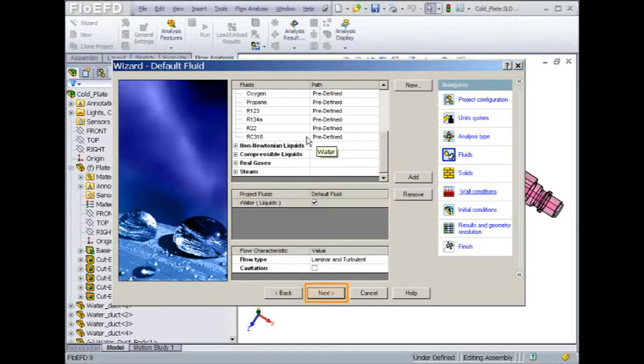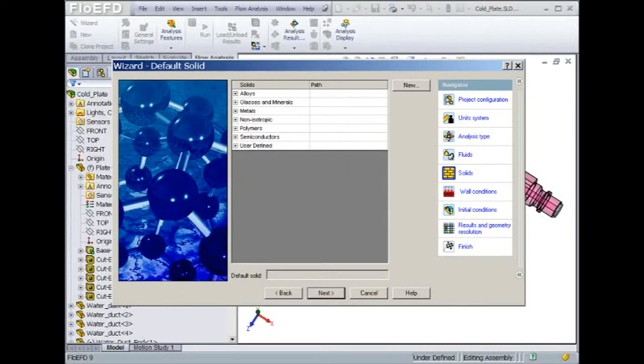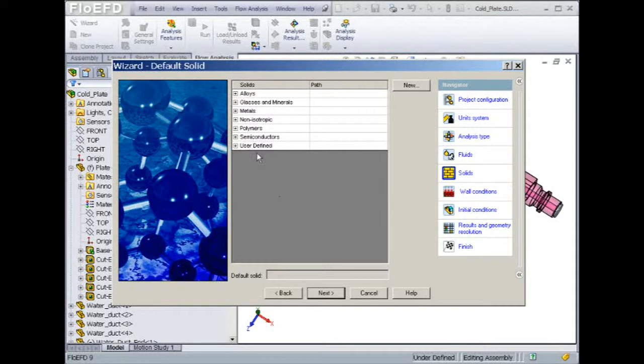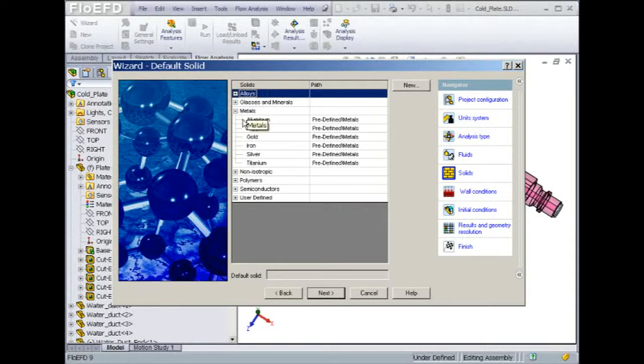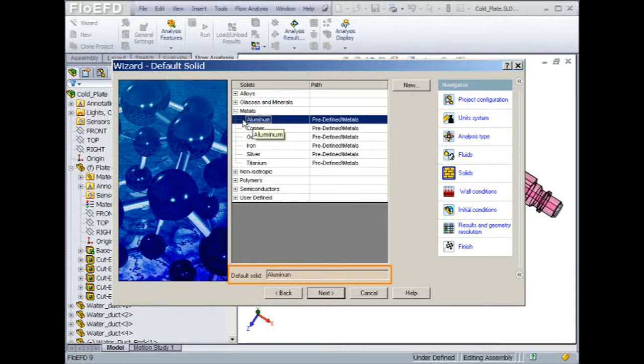Since heat conduction will be calculated, Flow EFD needs to attach a default material property to the geometry. We will attach aluminum to this project. Later, I will show you how to override this property for some of the elements like the copper plate.